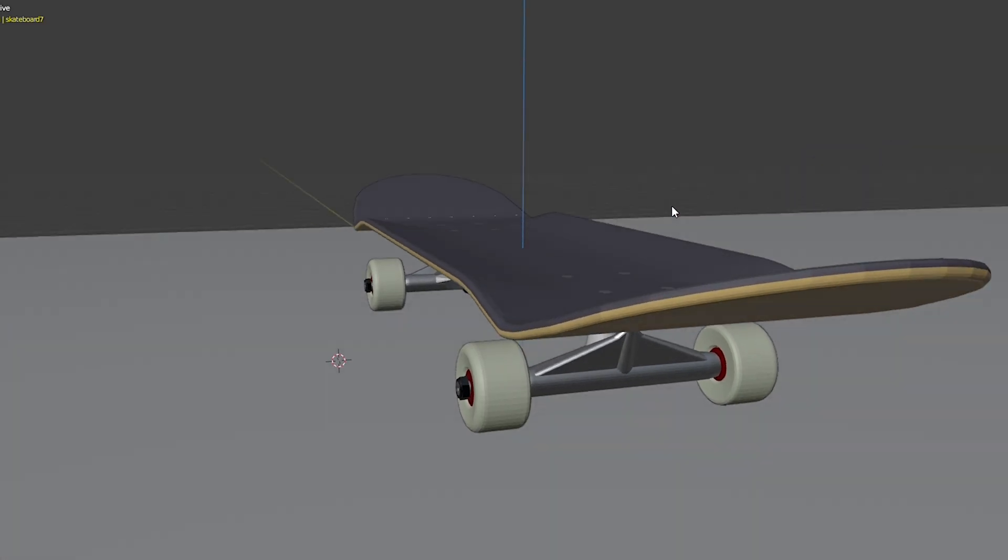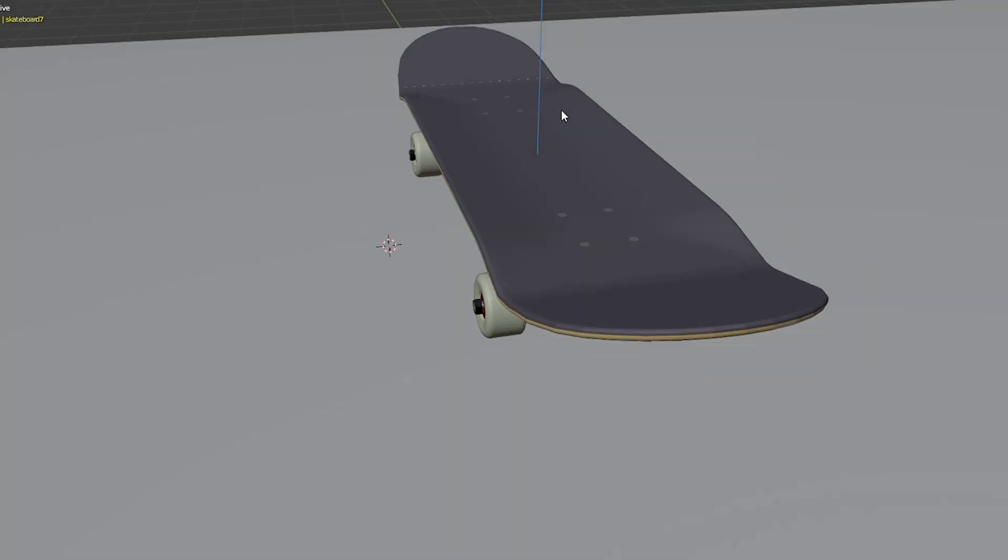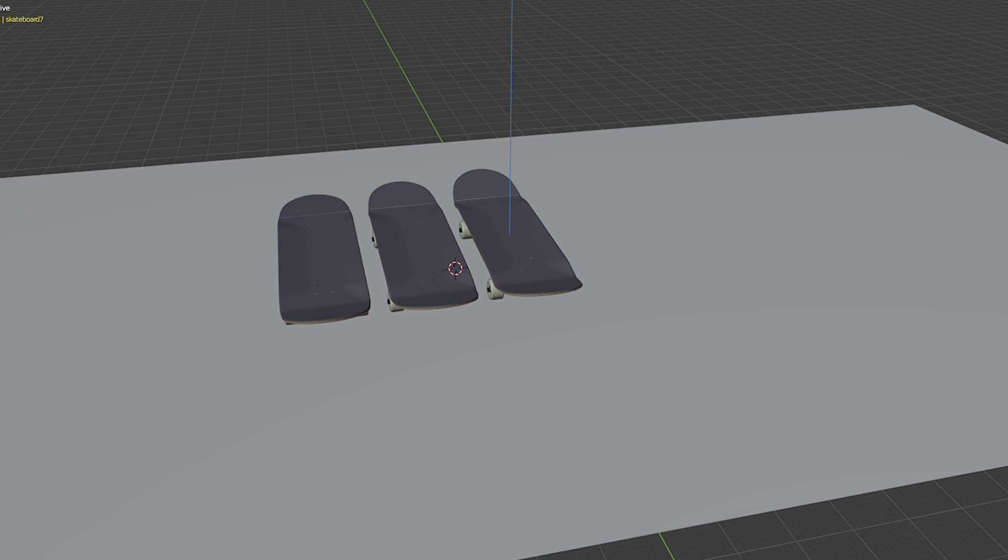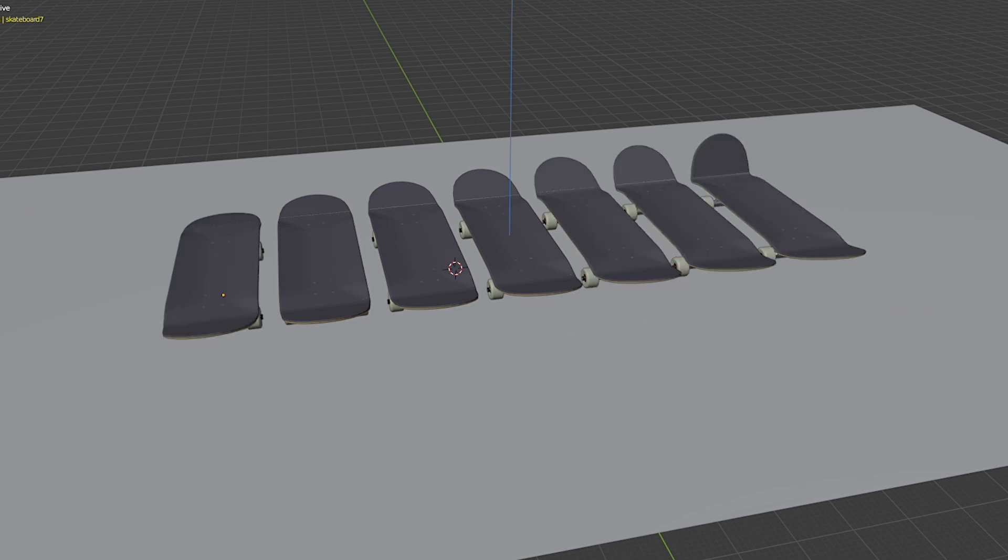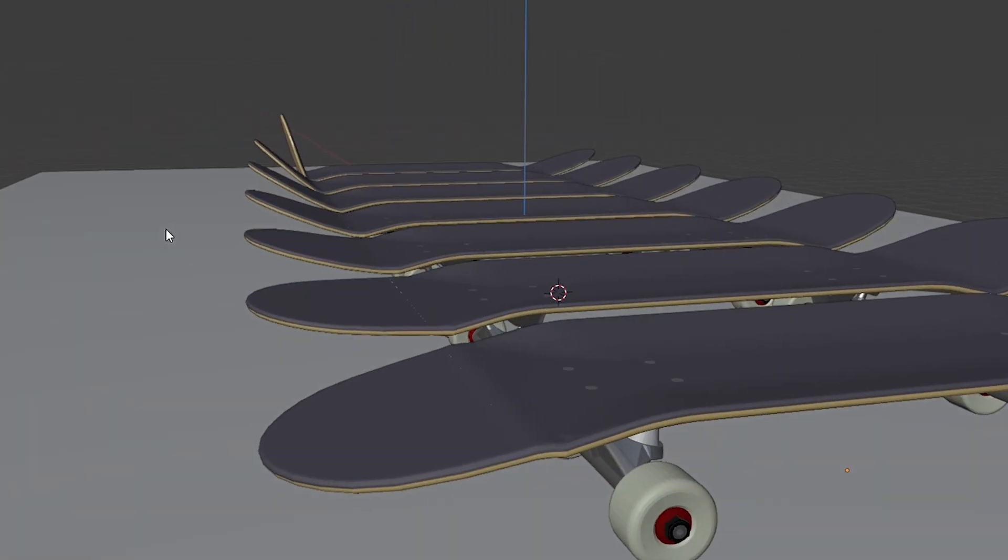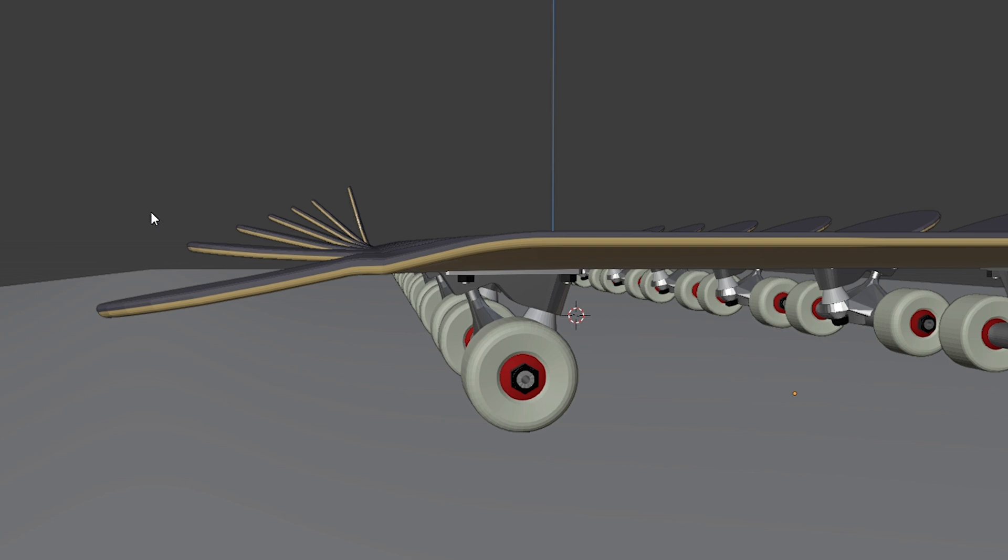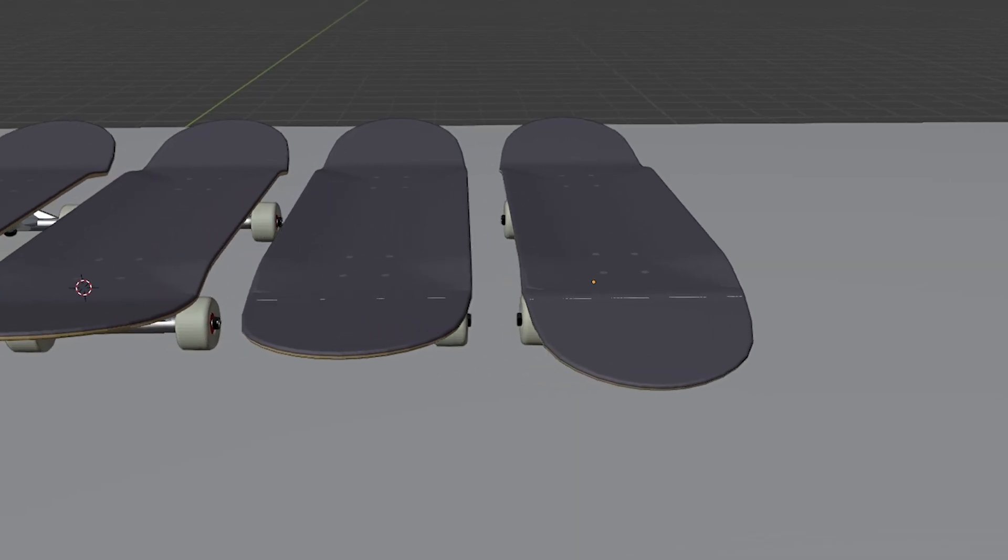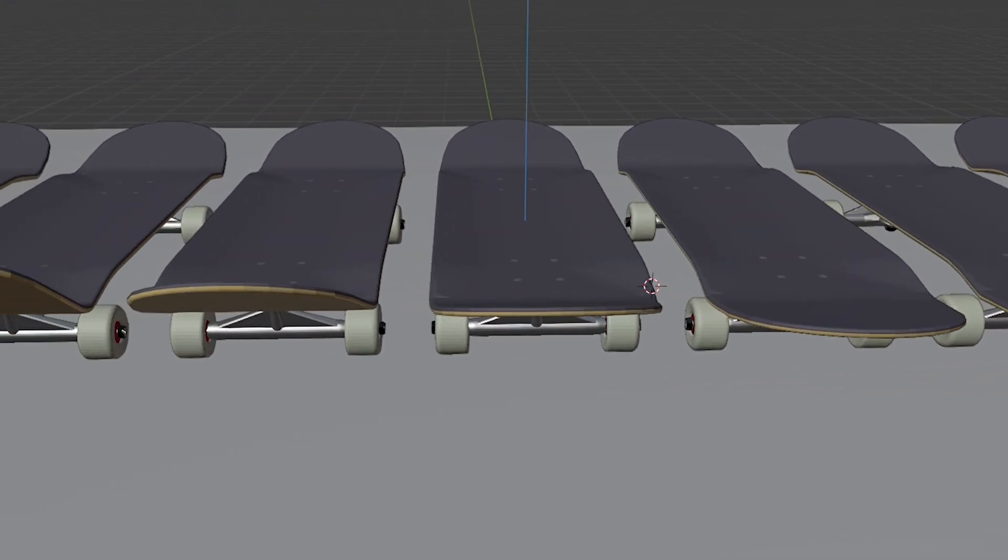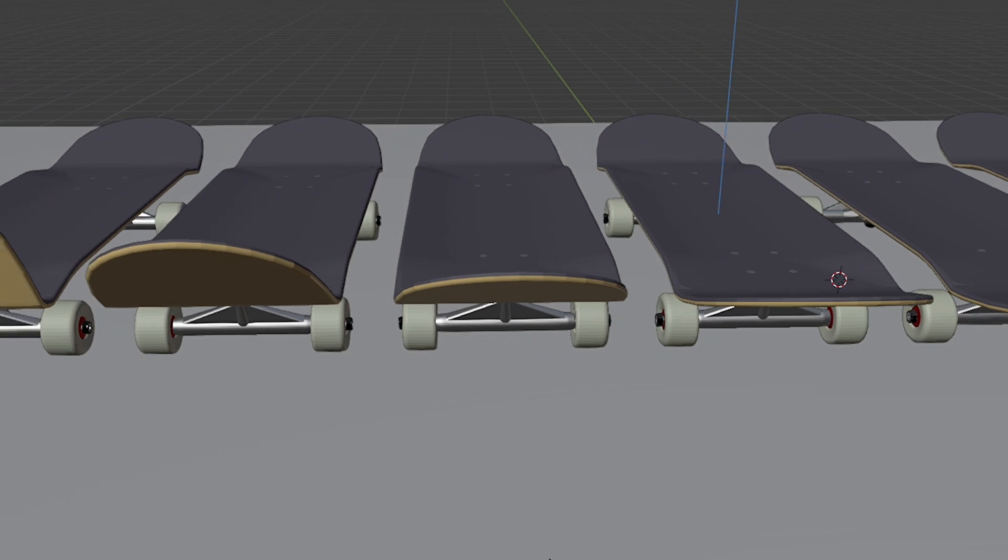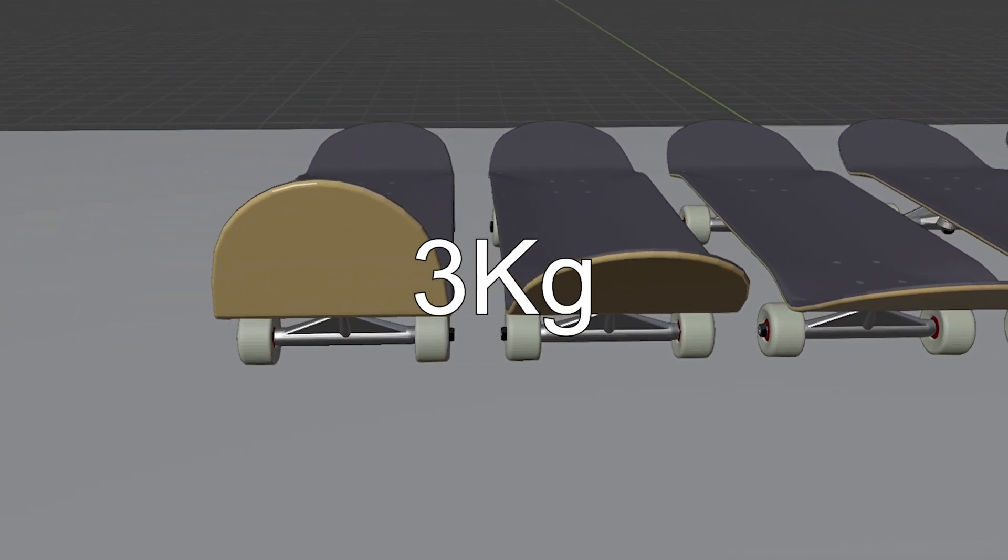Here we have a skateboard and some variations of it. The only difference is angles of their tails. Other conditions are basically the same, including their sizes and weights, which in this case is 3 kilograms.